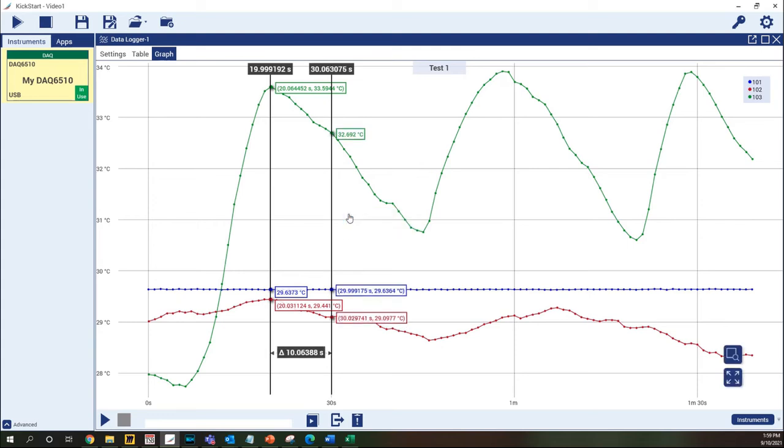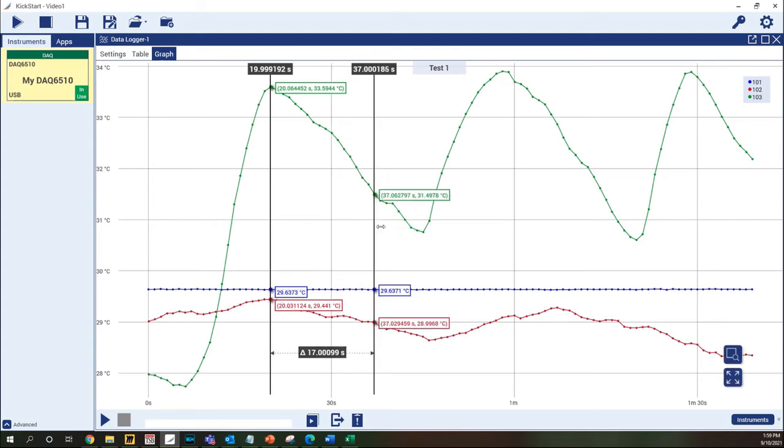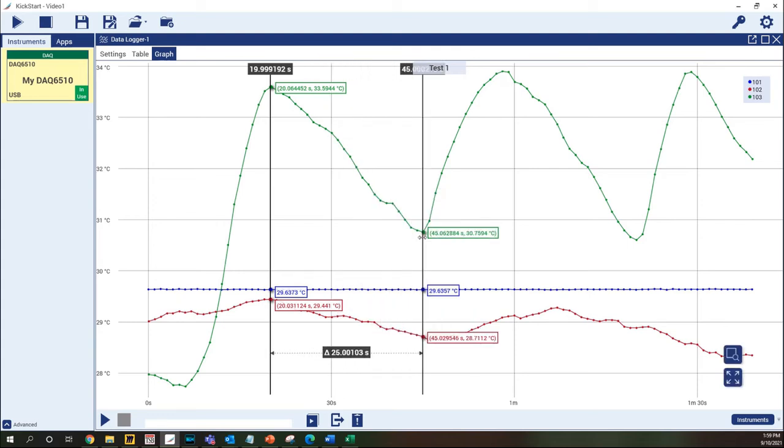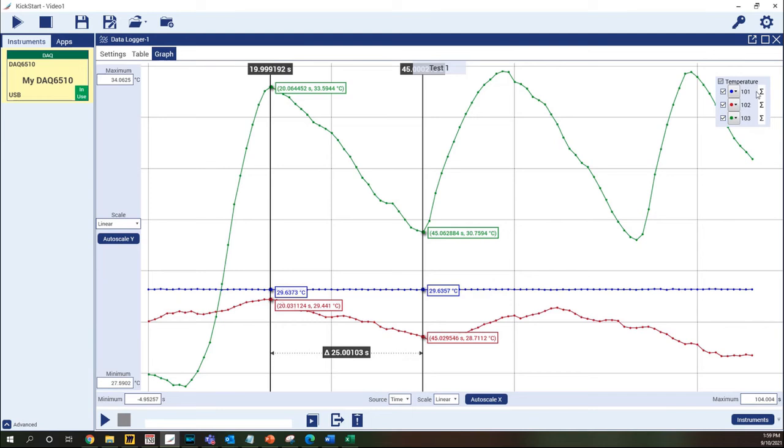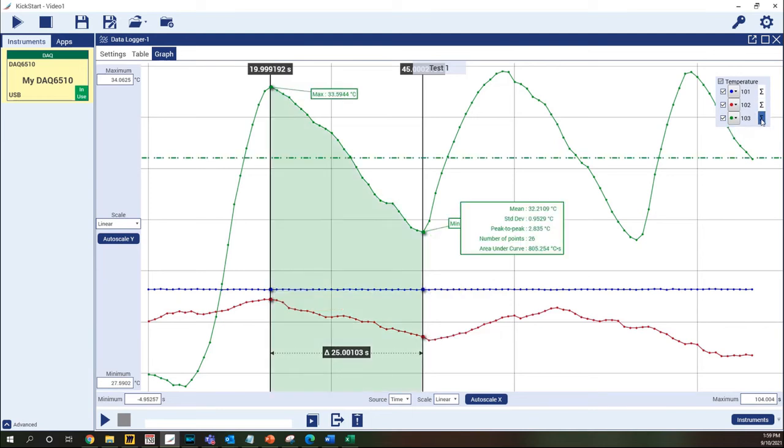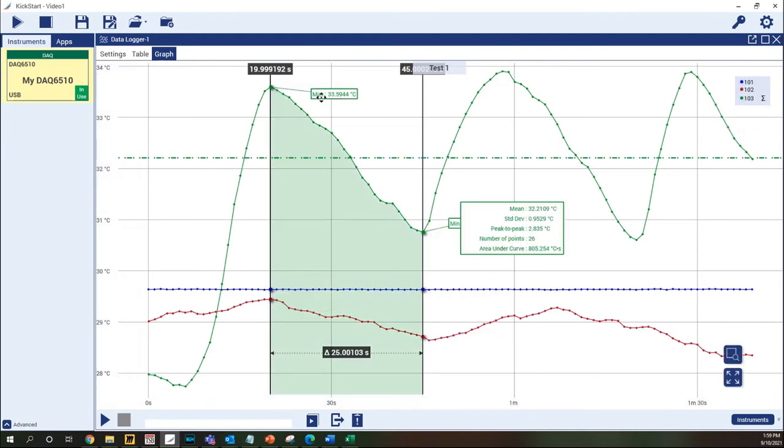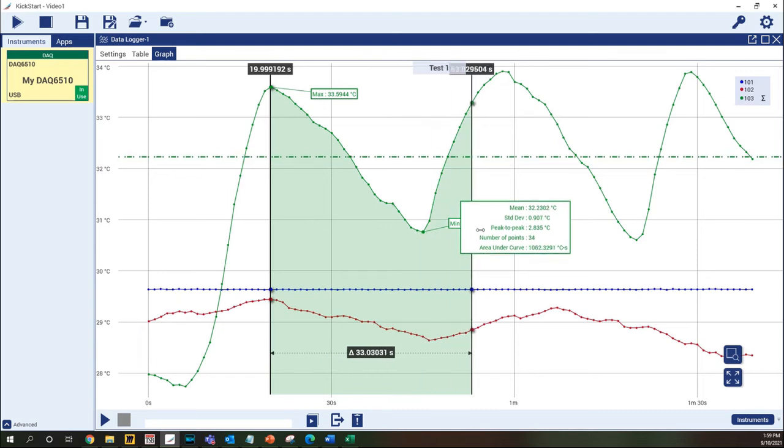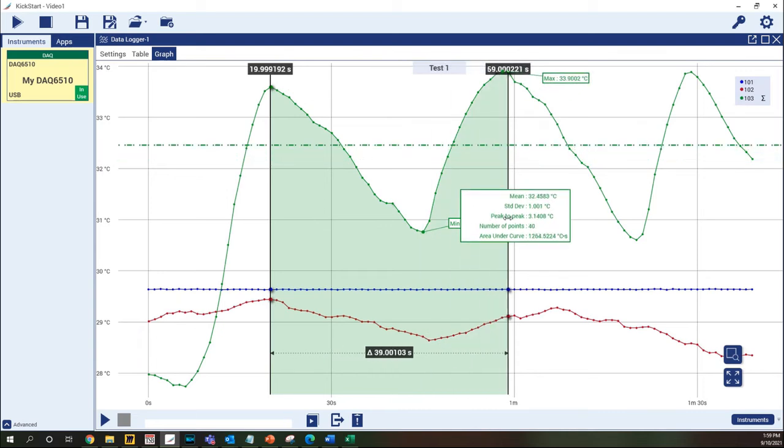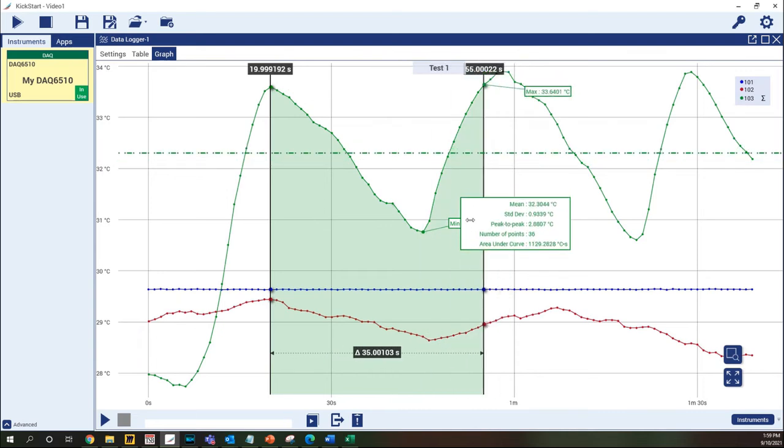Right click again to enable the second cursor, which duplicates the first one and also shows the difference between the two on the x-axis. We can go a step further and re-enable the statistics for a specific series of data. The displayed statistics now only apply to the data selected by the cursors.